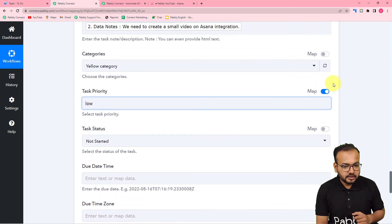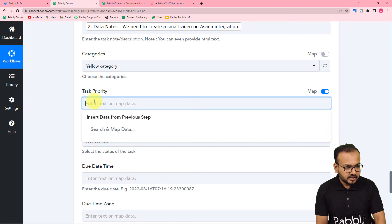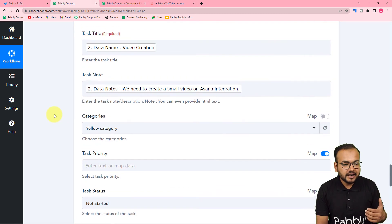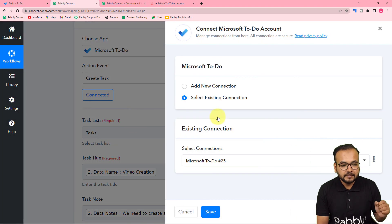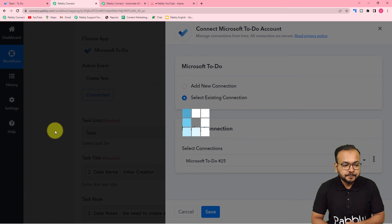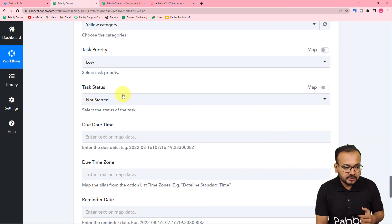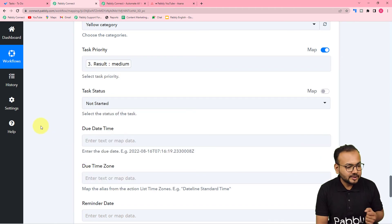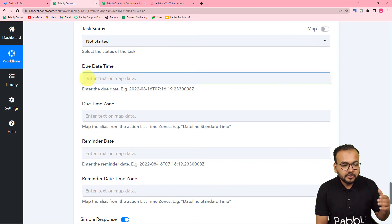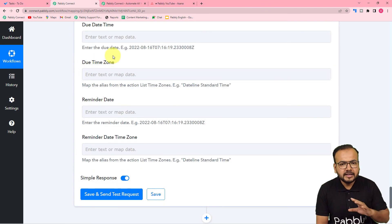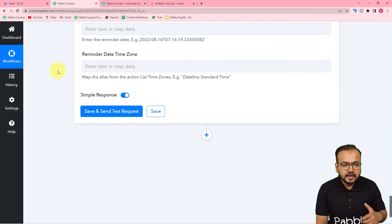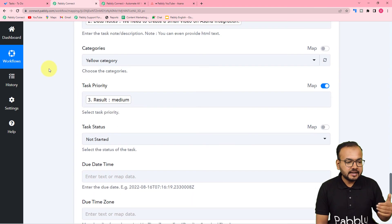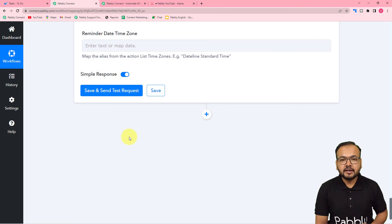Now we can map it. Toggle the map button to on and erase the field. You can see it is not showing the previous steps because we added another step before this one. To see the steps again, refresh the connection with Microsoft To-Do by clicking 'Connected' one more time. Keep the existing connection option selected, then click 'Save' one more time and your connection will be refreshed. Now toggle the priority button to on, click the field, and from the third step, map the result label. You can also provide due dates, time zones, and reminders. We have mapped the necessary details.